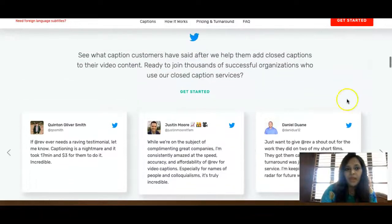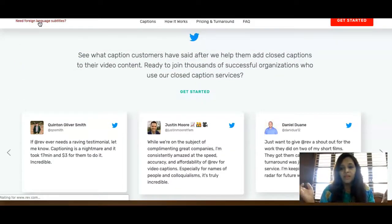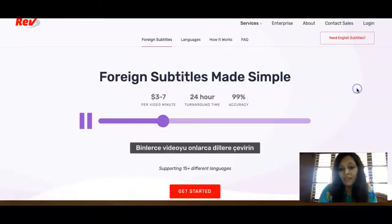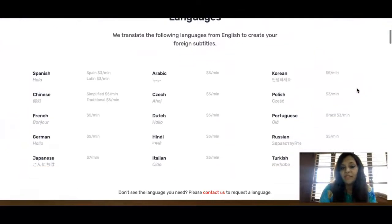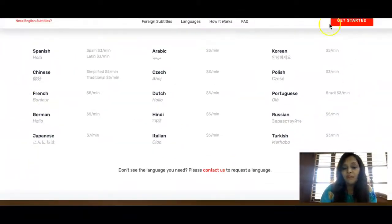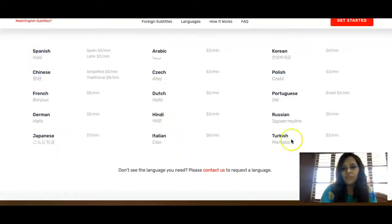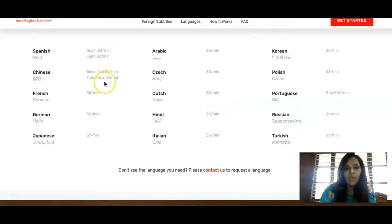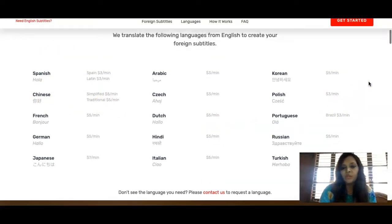If you don't speak English, this method still works. There are about fifteen foreign languages available on the platform. For those languages you actually get paid more than what they pay for English — you can see all the language options listed.